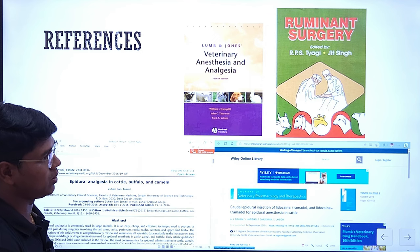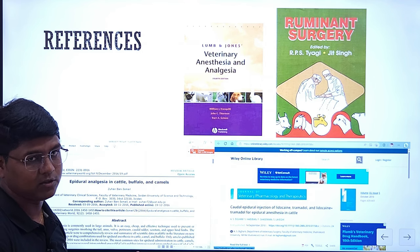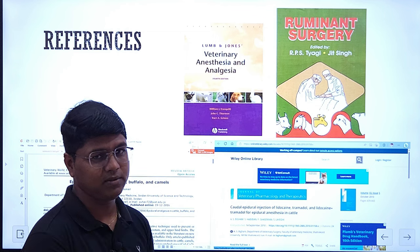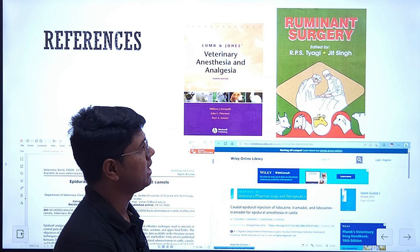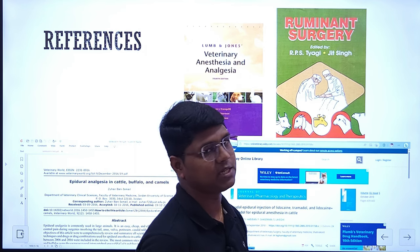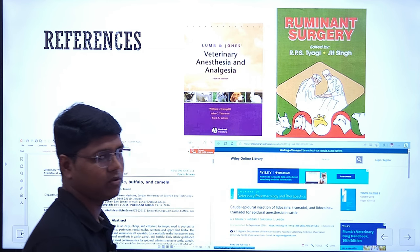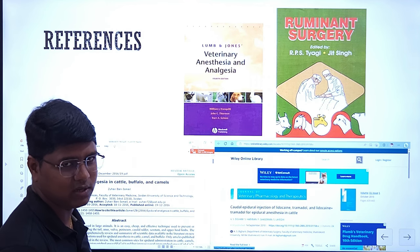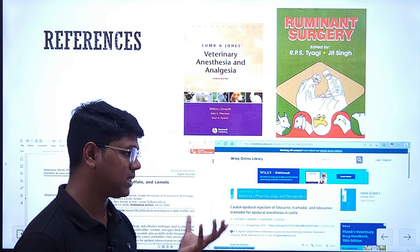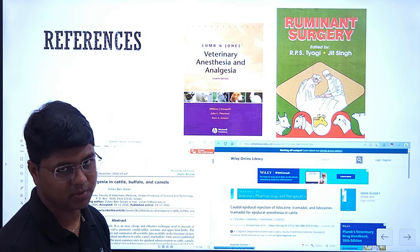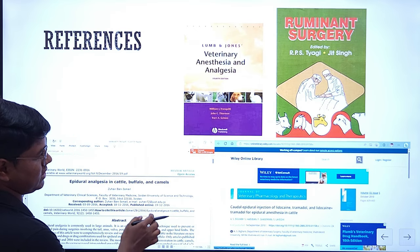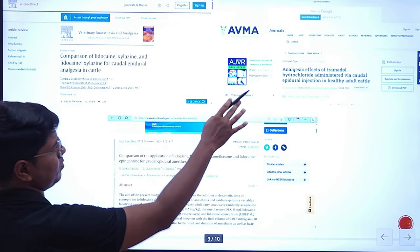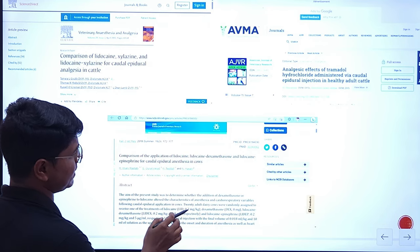These are some reference materials from which I have studied and collected data and made this PPT. This is the Bible of anesthesiology in my opinion — it is a very good book, Lumb and Jones Veterinary Anesthesia and Analgesia. And if you want to be a large animal surgeon, Ruminant Surgery is the book for you — here also you will find mention of epidural anesthesia. These are some articles; you might have known that only lignocaine is used for epidural anesthetics, but there are also other drugs and combinations which can be used. They are freely available on the internet.